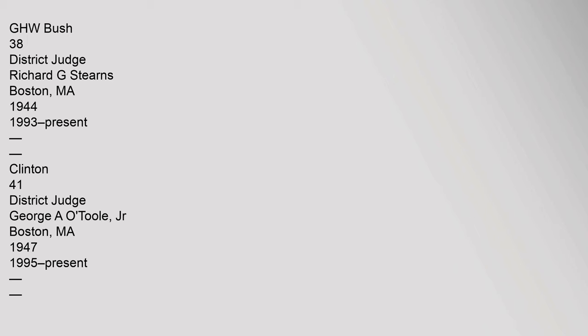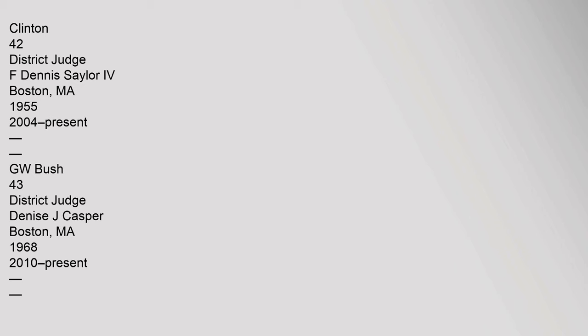42 District Judge F. Dennis Saylor IV, Boston, Massachusetts, 1955, 2004-Present, G.W. Bush. 43 District Judge Denise J. Casper, Boston, Massachusetts, 1968, 2010-Present, Obama.